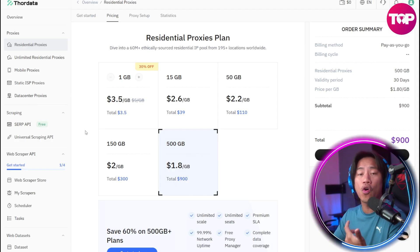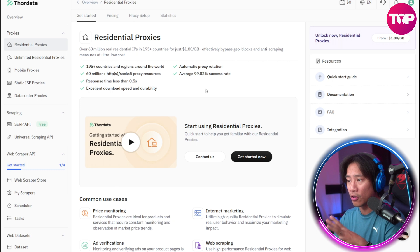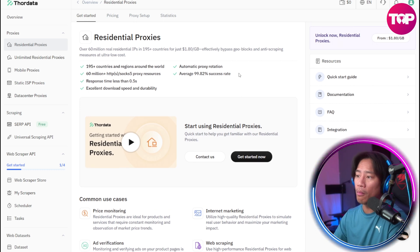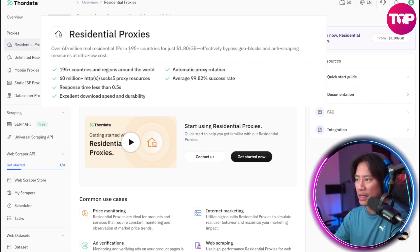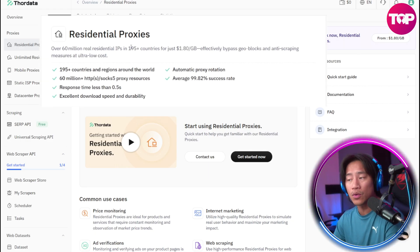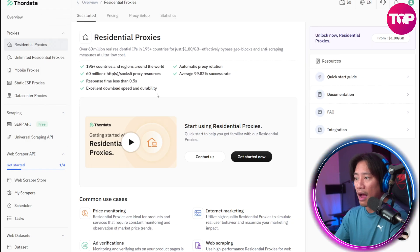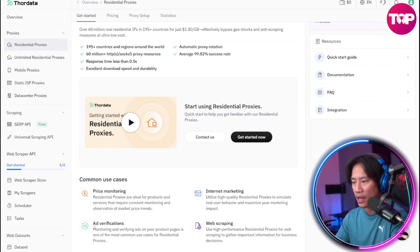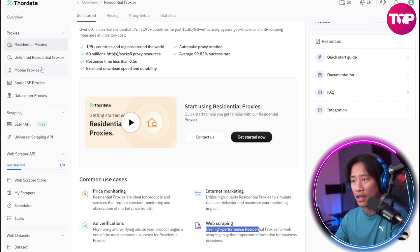It depends on your requirement. Clicking 'Get Started' gives you more information — 60 million real residential IPs in more than 195 countries worldwide. Common use cases include price monitoring, ad verification, internet marketing, and web scraping — all of it is in there.